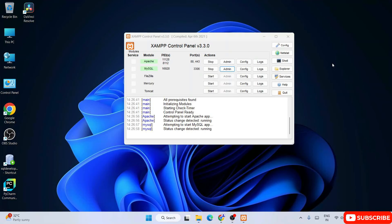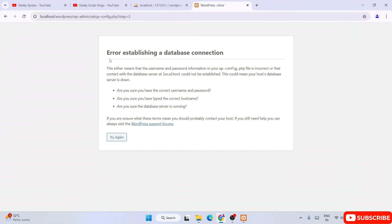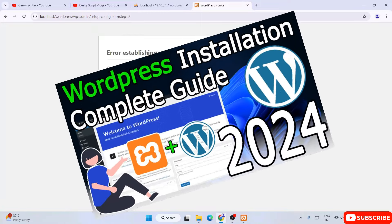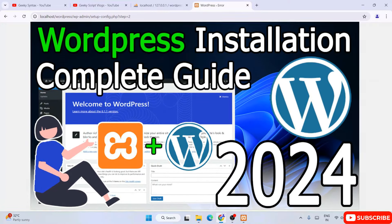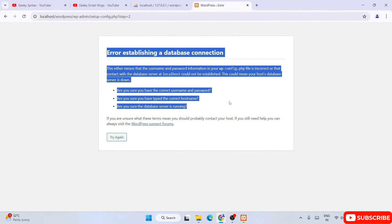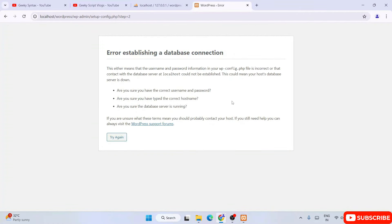Hello everyone, welcome to Geeky Script. Today I am going to discuss a very common issue that many of my students are facing: error establishing your database connection. I have made a video about how to install WordPress, and during installation of WordPress locally on your system, many of you are facing this error message. In this video I am going to show you how you can easily resolve this issue and successfully install WordPress and use it locally on your system.